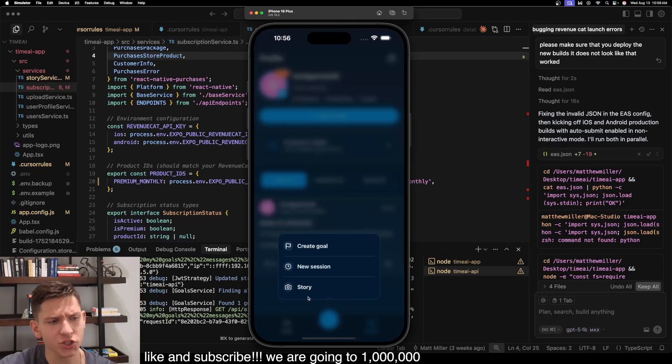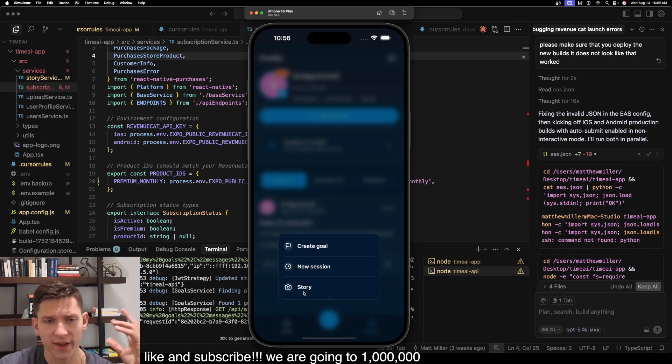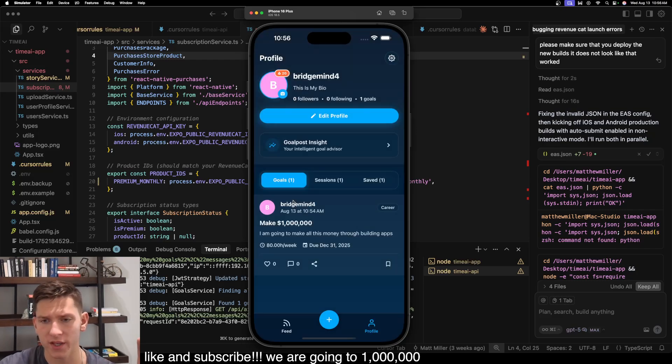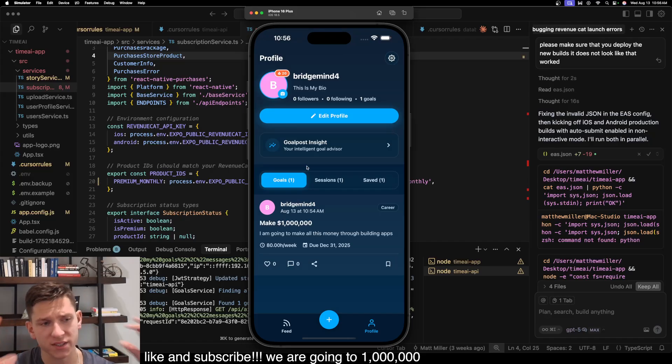And then the last feature is story. And this is kind of a work in progress. So I can't show it to you on this simulator because it's not compatible with React Native.